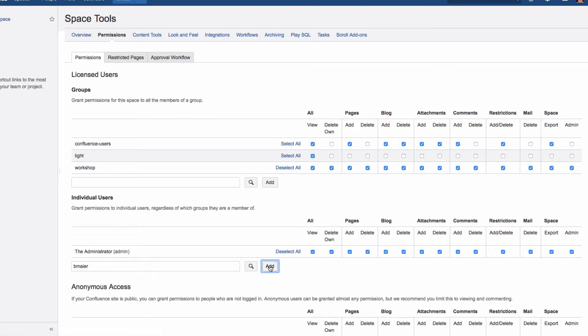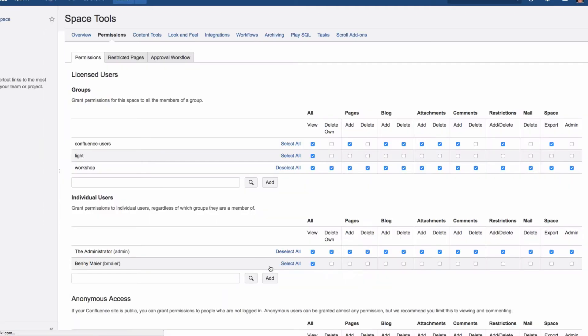The user or group will now appear in the list, and you can set individual permissions, or click Select All, then click Save All.